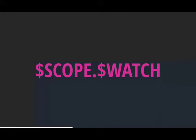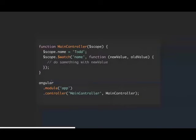Before digging deeper, we need to understand what actually creates a watcher. There's no point knowing Angular has watchers with objects inside if you don't know what in your code creates them. Understanding that lets you reason about what's driving your digest cycle.